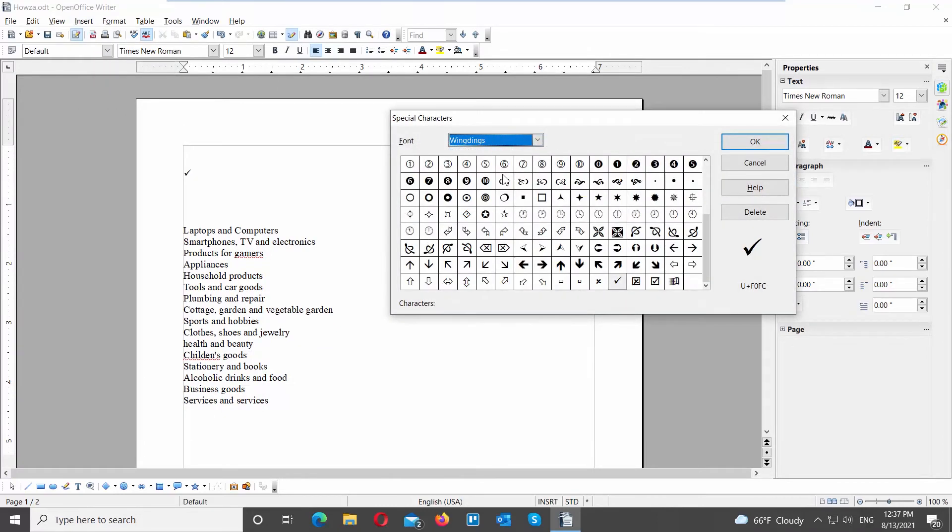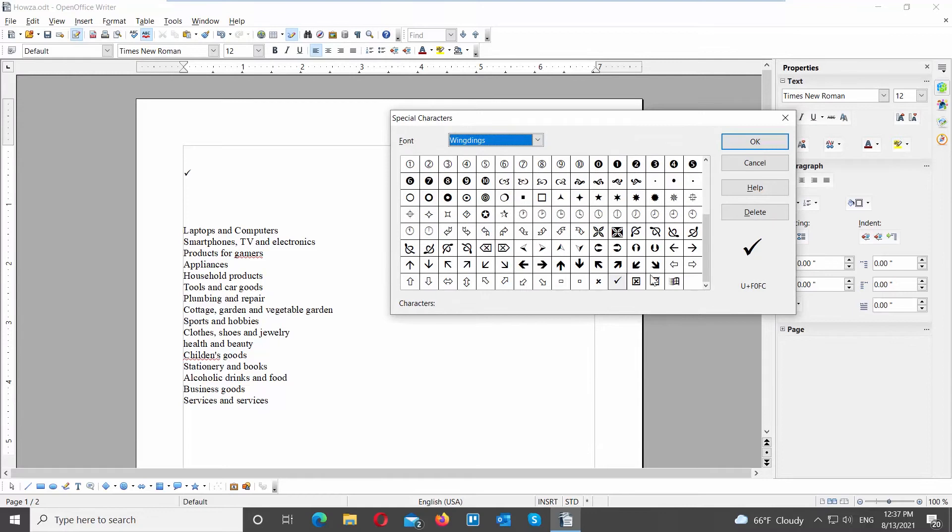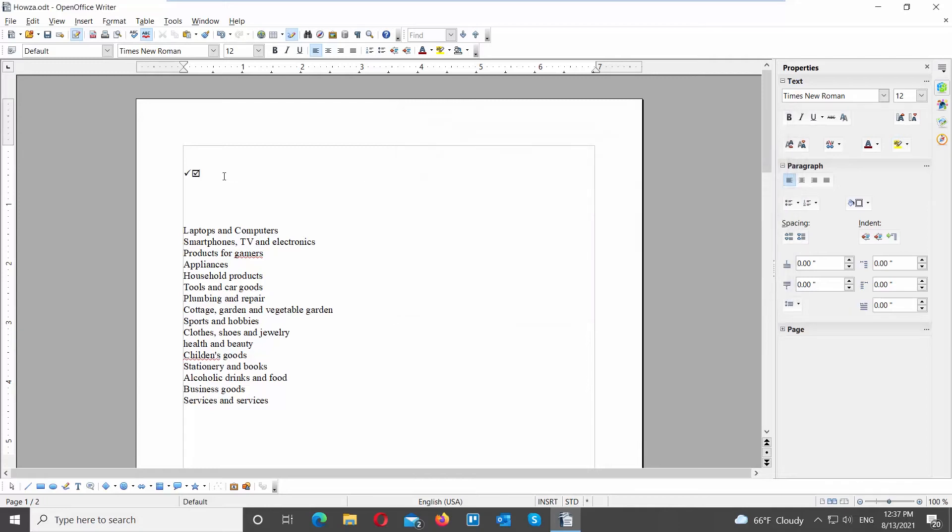Set font to Wingdings. Scroll down and look for the checkmark that you want. We will use checkmark in the box. Click on it to insert it into the document, and click OK.